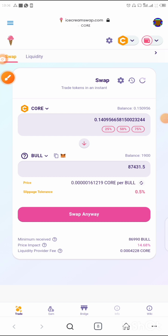Once you have enough Core, just click Swap and then confirm the swap. Confirm it, and that means you have bought the Bull token.